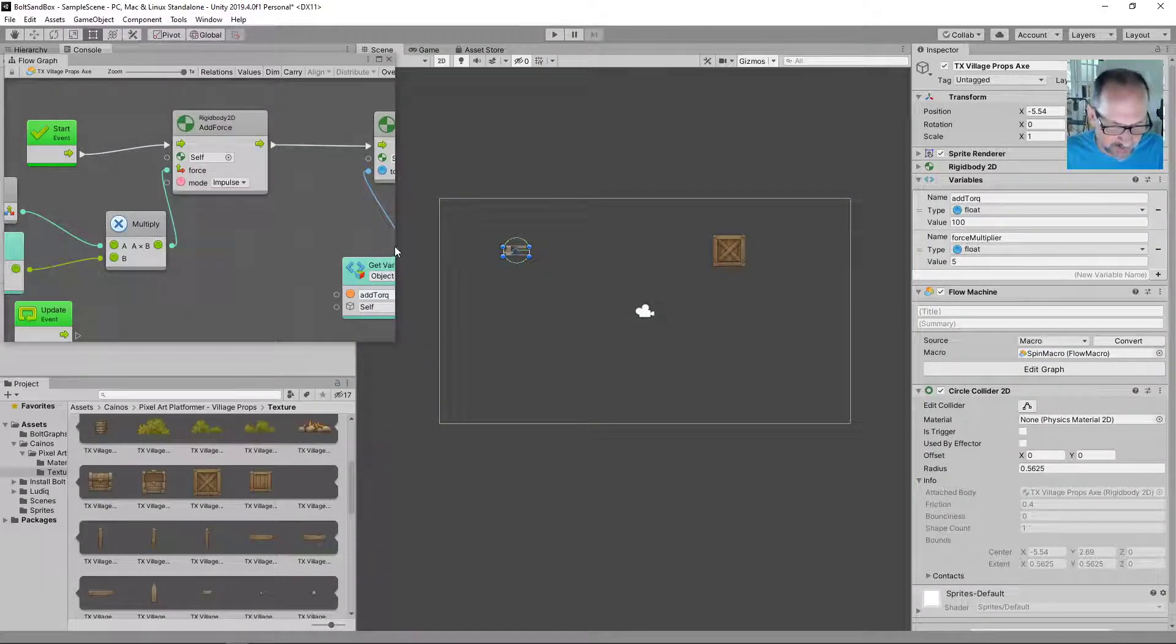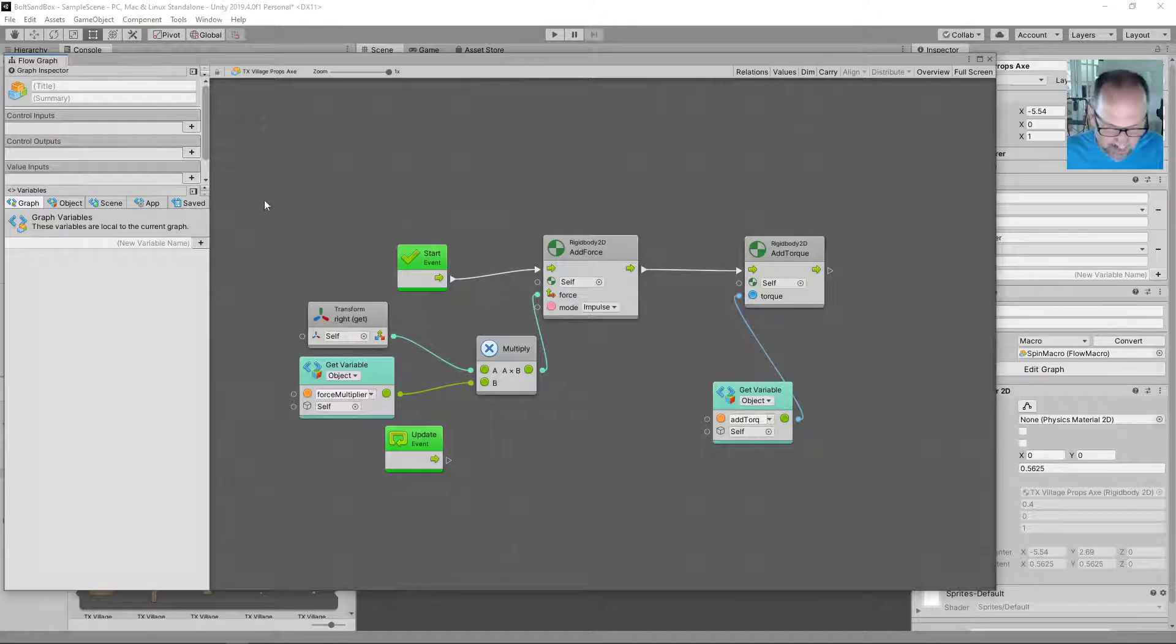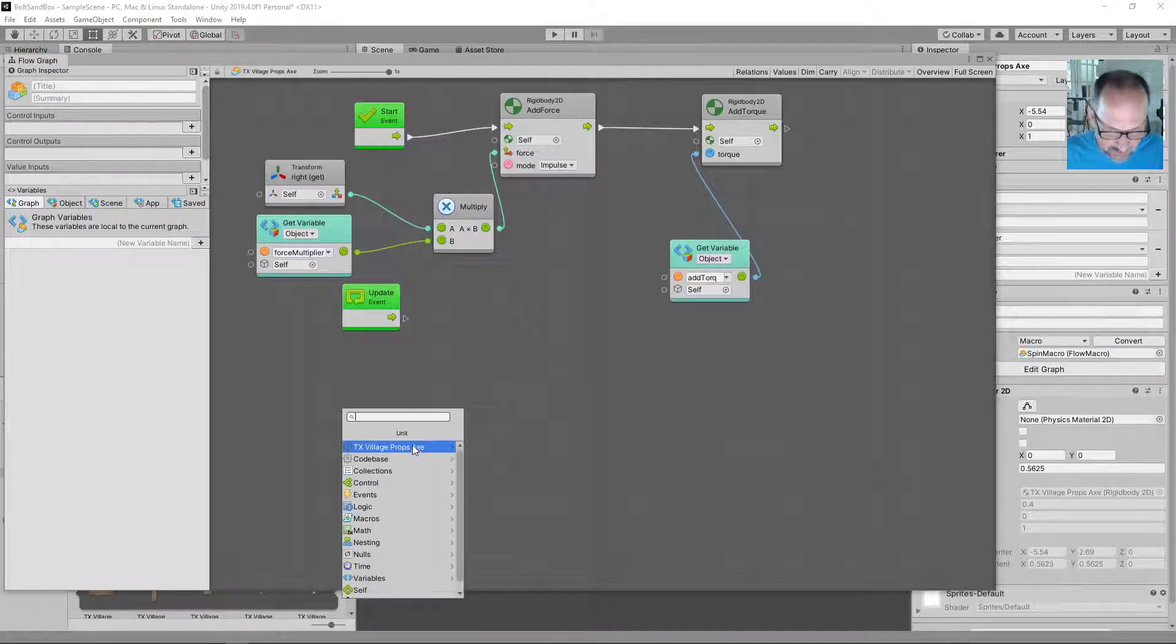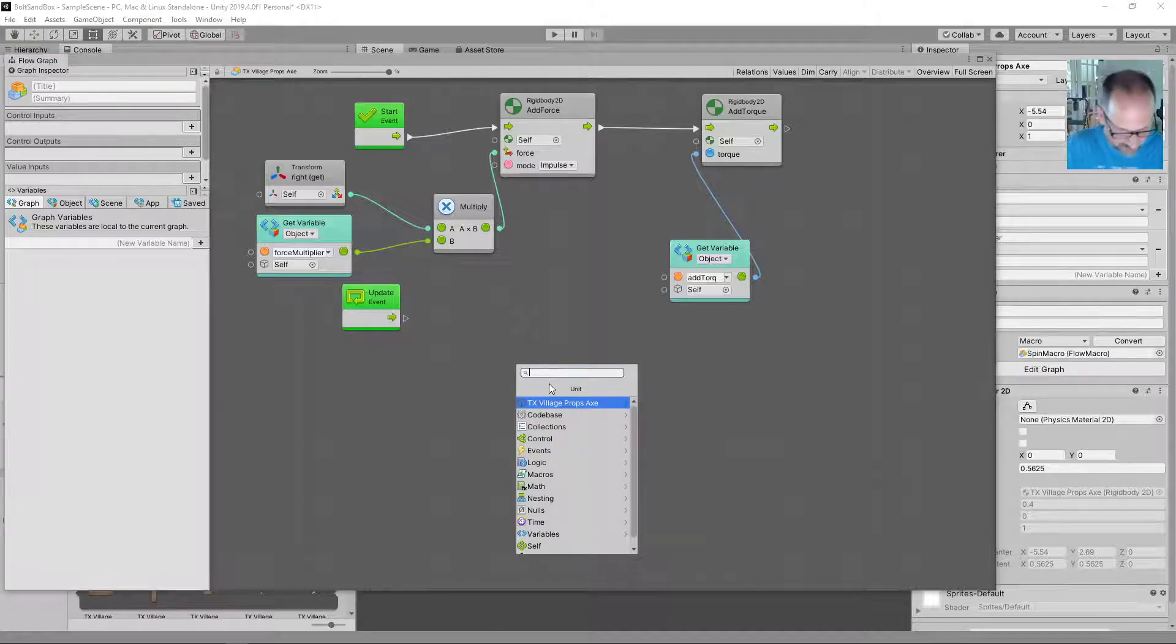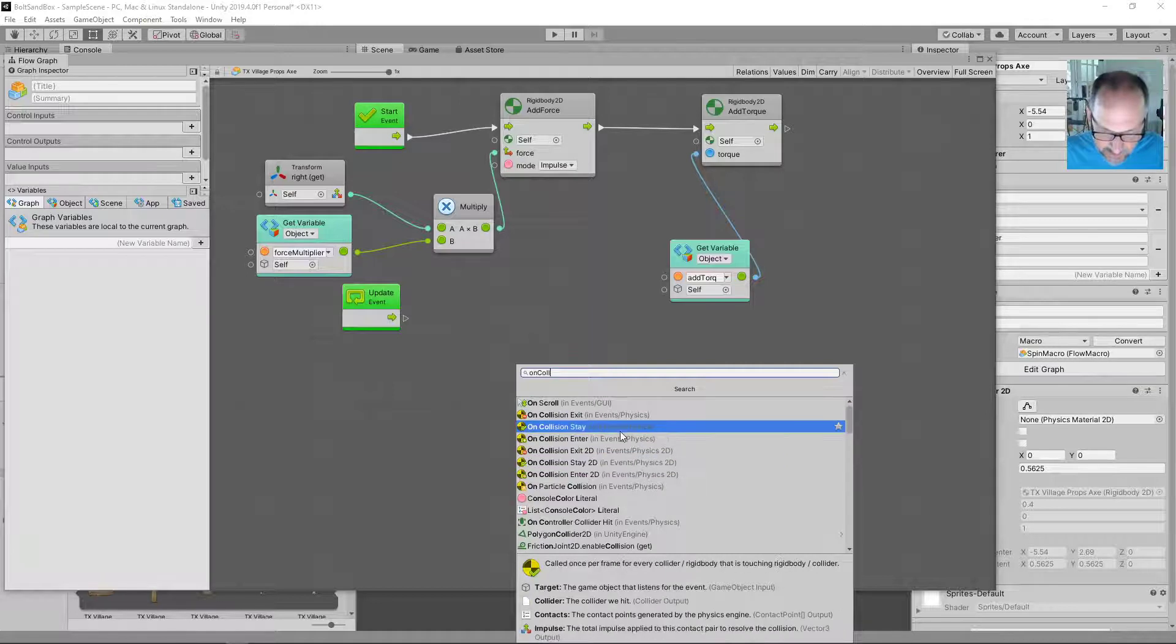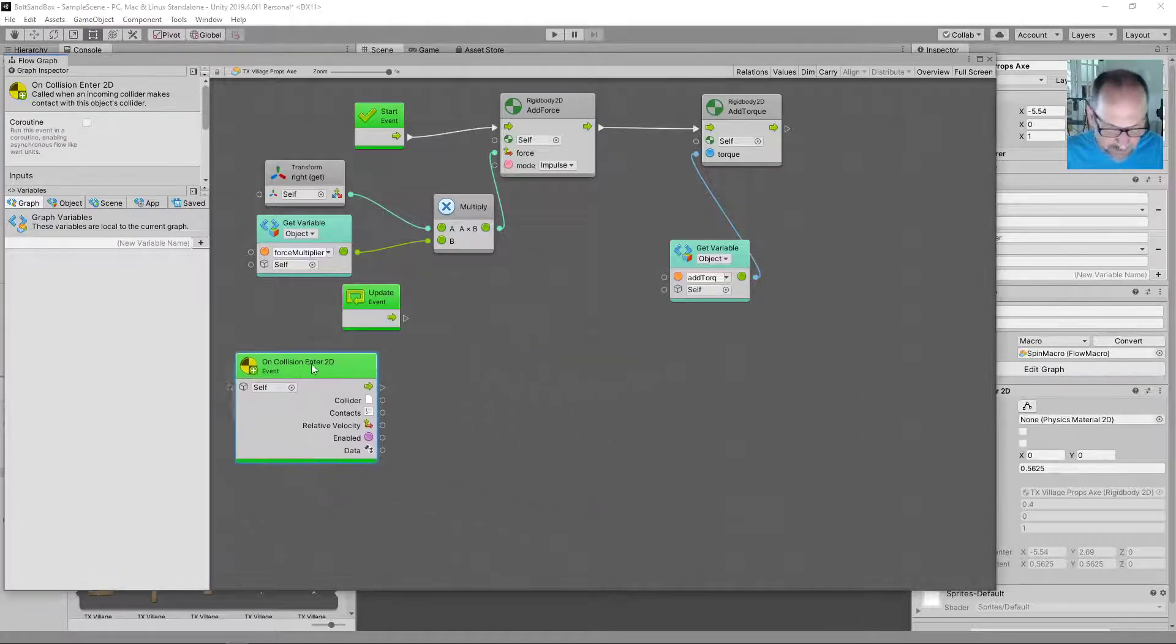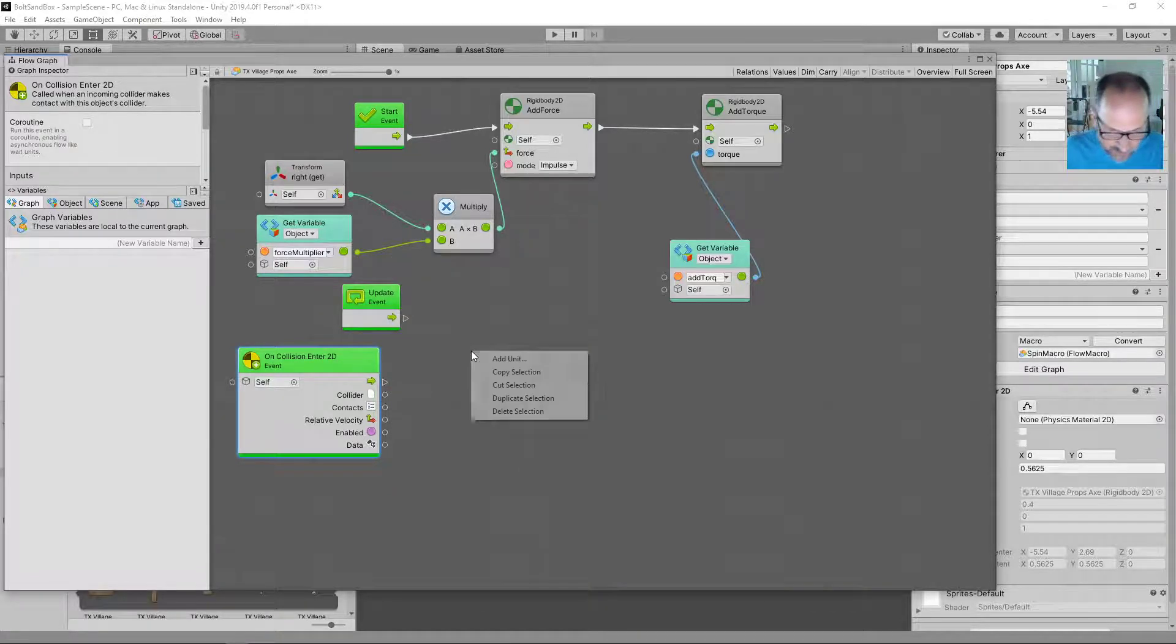So now quickly, we want to do something when it collides. So we're gonna do this real quick. We're gonna need a new event. So a on collision enter 2D. That's our event. So just like a start update. And what's gonna happen? We are going to use a new unit.